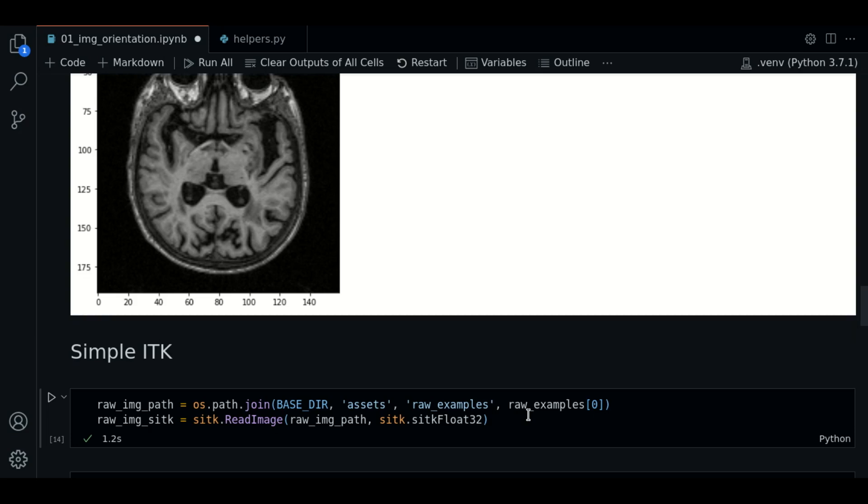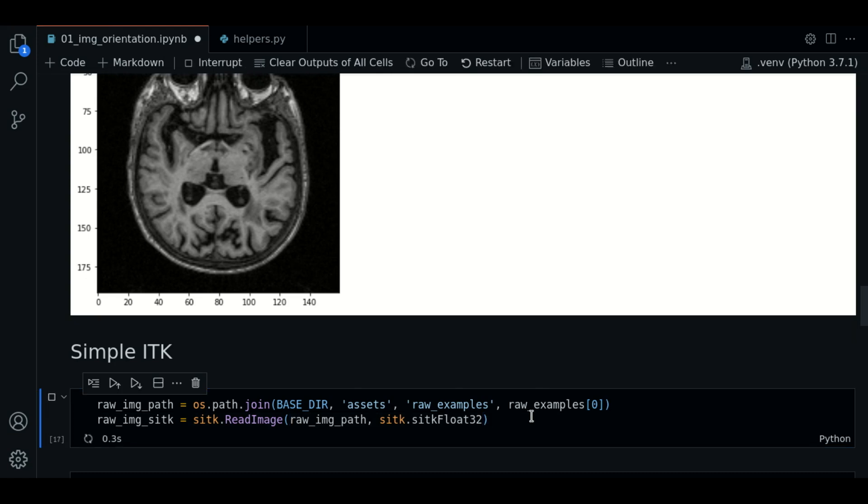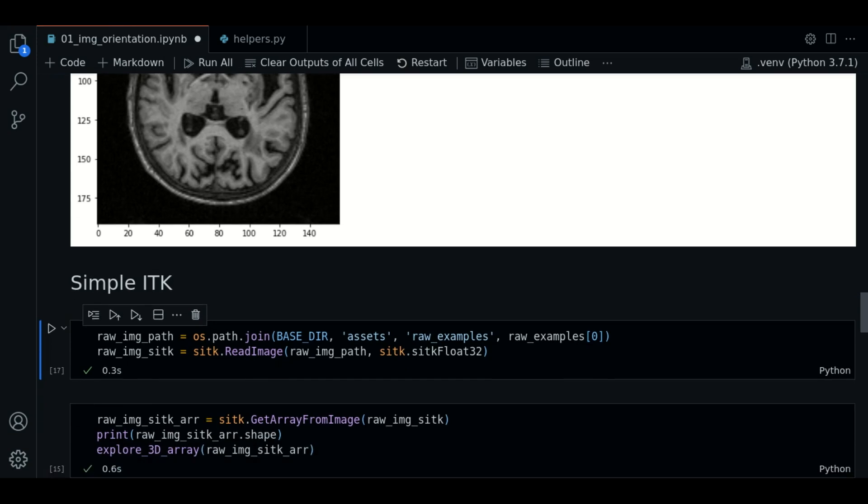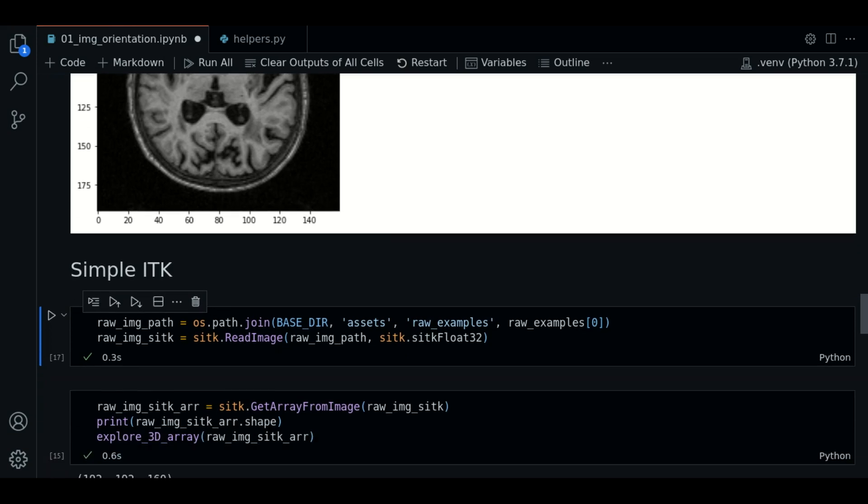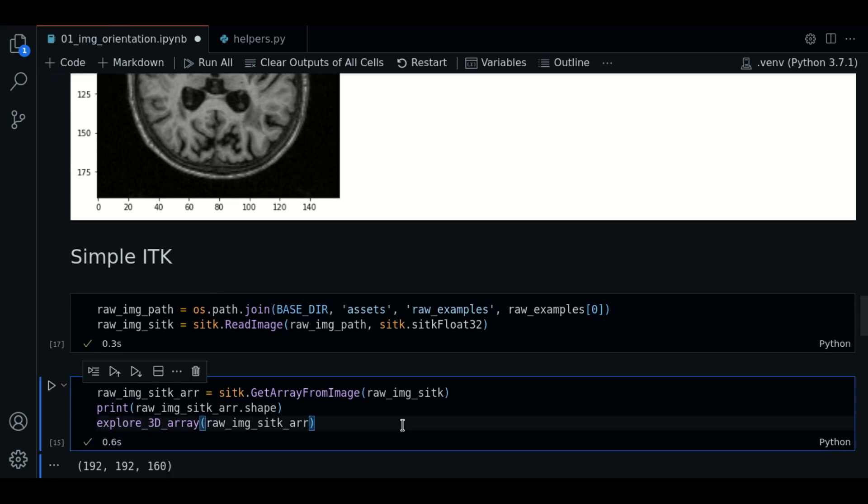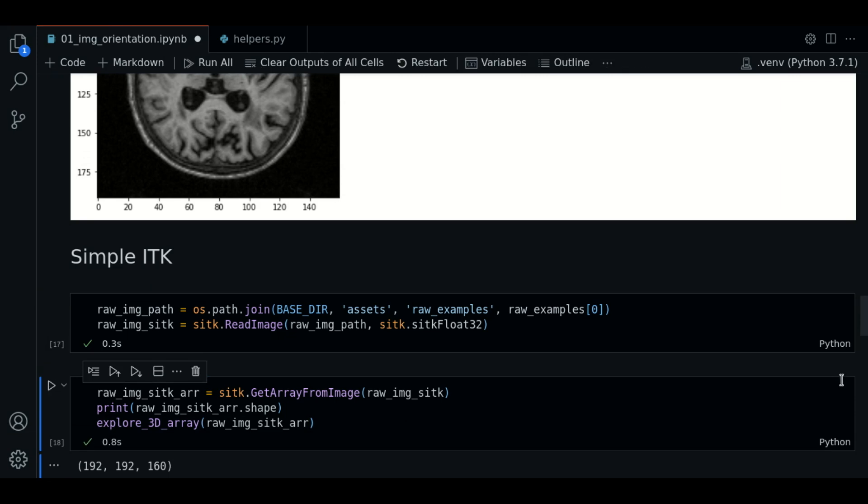So let's learn how to define the orientation string using SITK. We start by loading a raw example using SITK this time. First, let's plot the image.